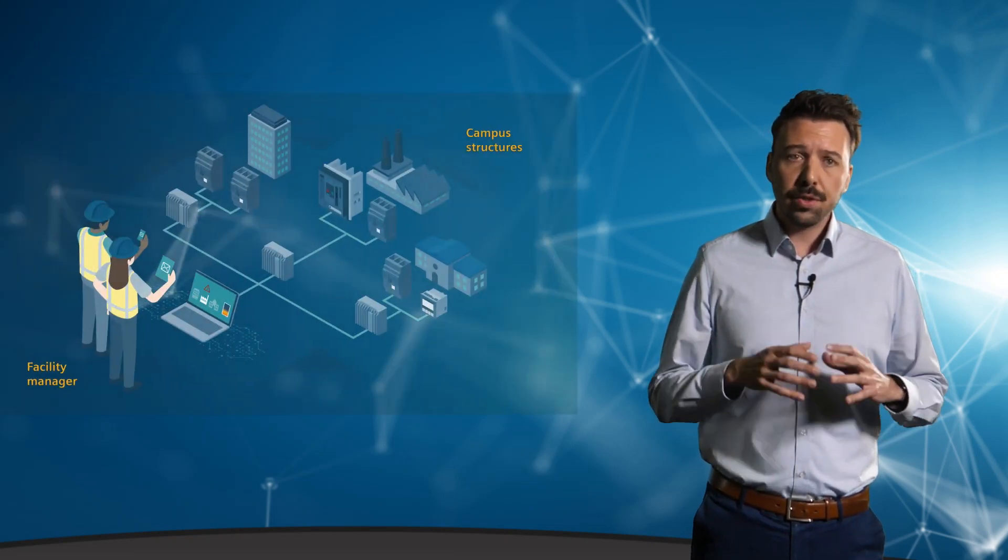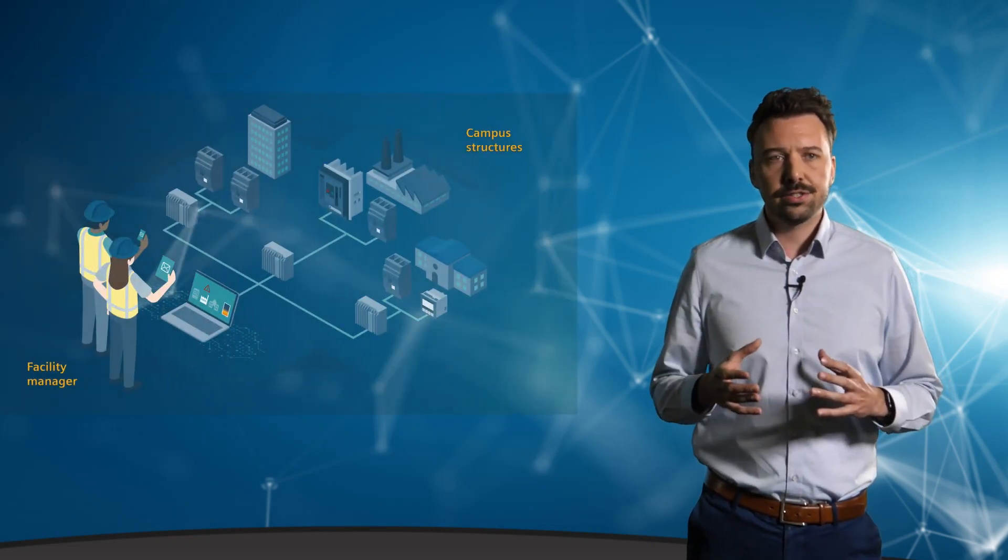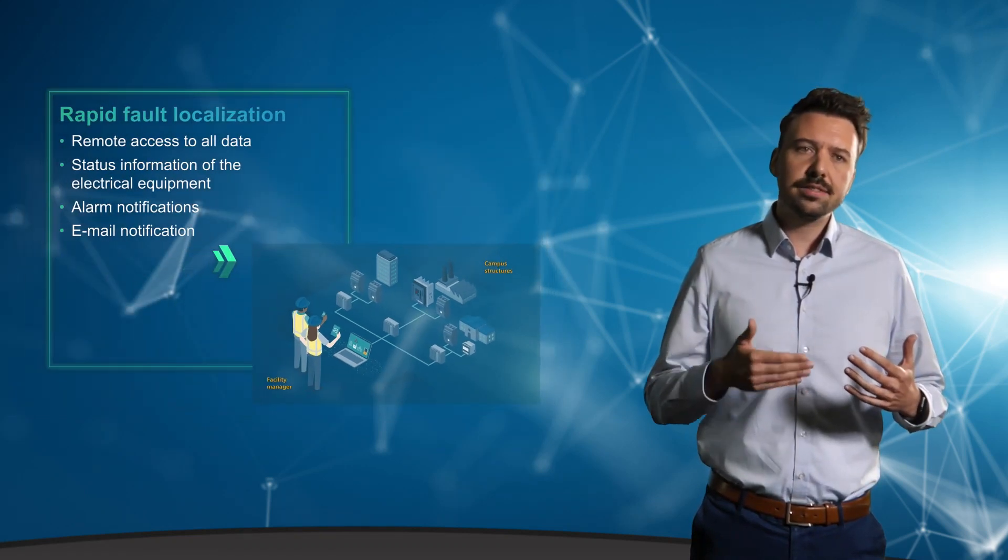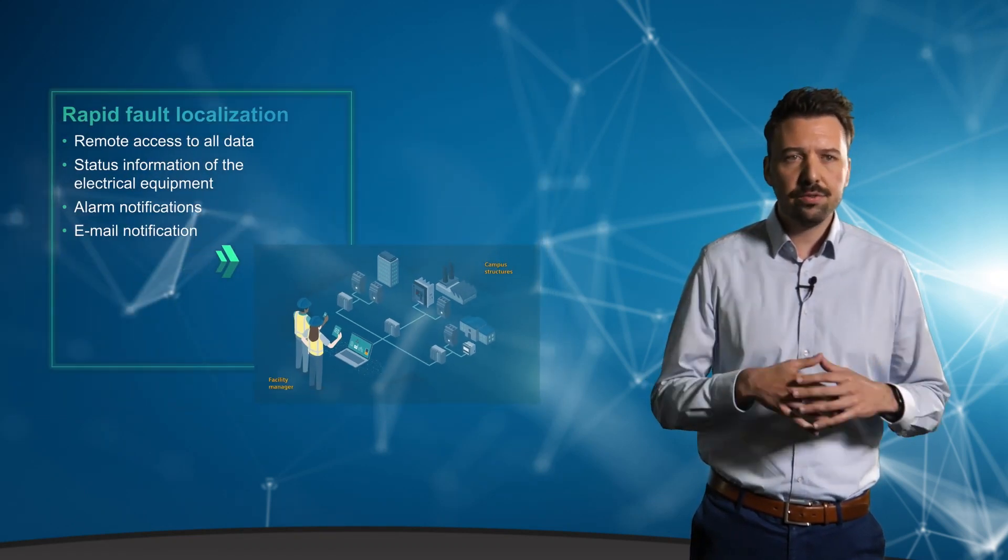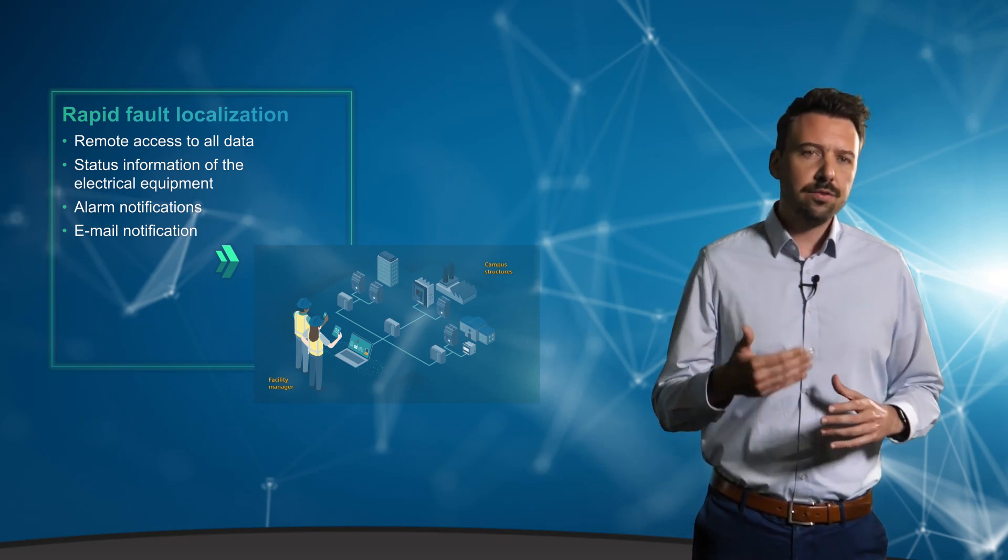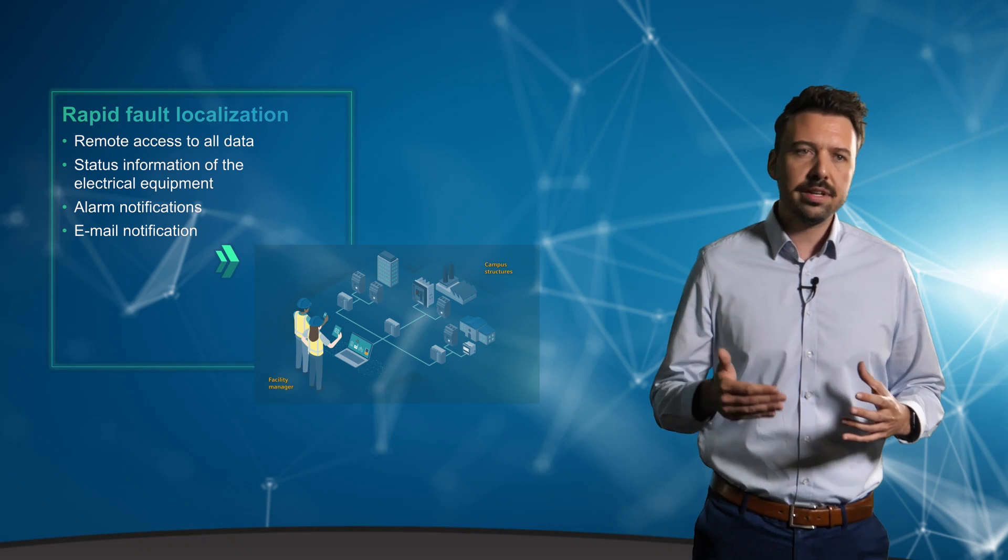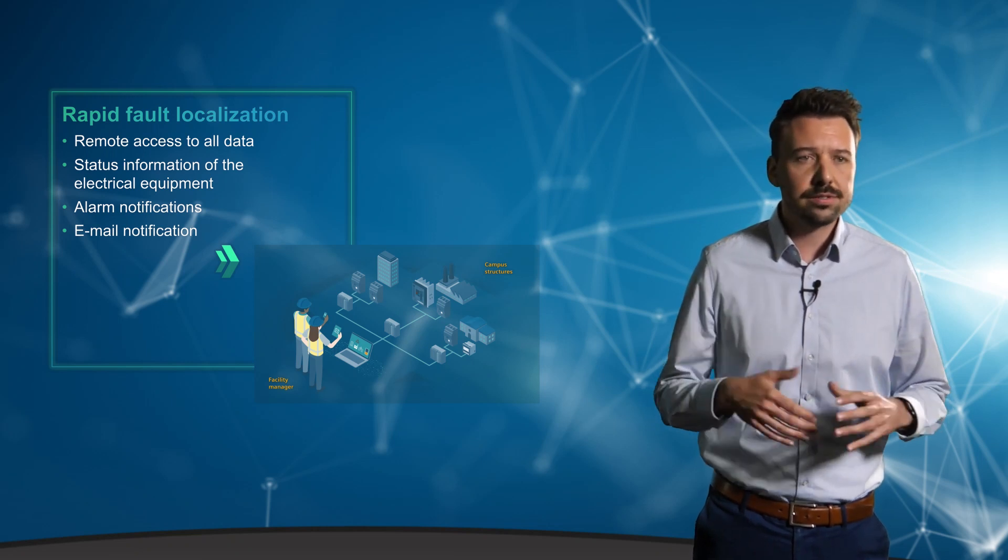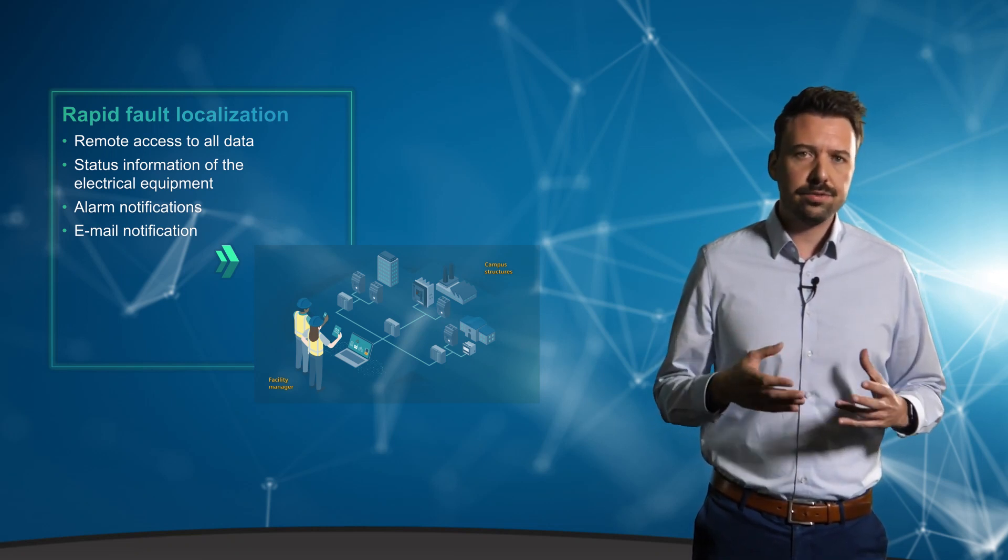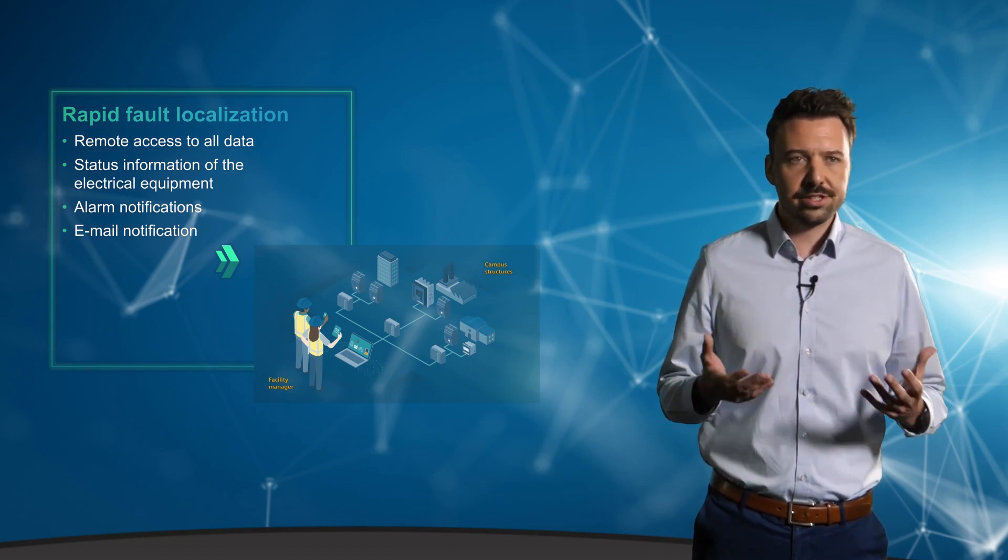For the building manager, there's another significant advantage of the system. They are now able to access the most important data remotely from anywhere and at any time in order to locate faults, predict potential failures, and act quickly in the event of excessive power loss, for example. Automatic notification of critical events is of course essential here.